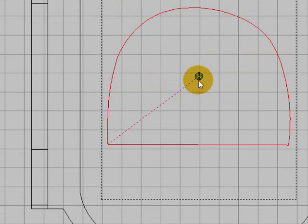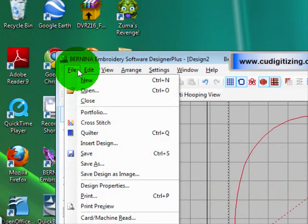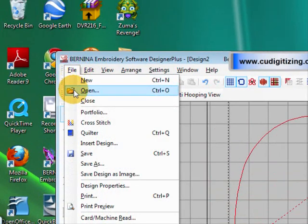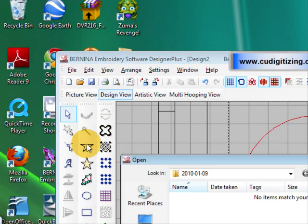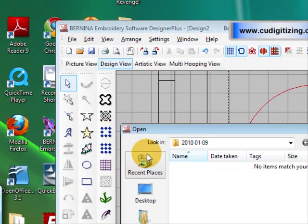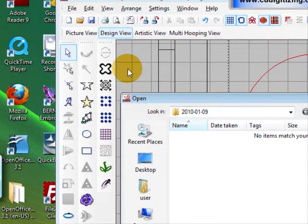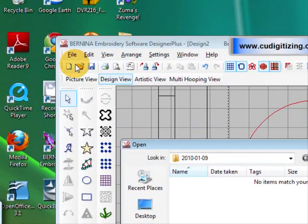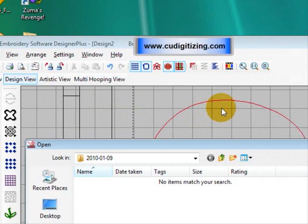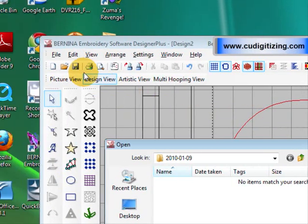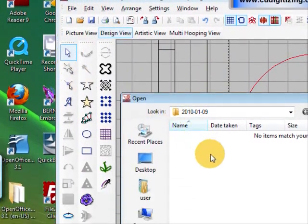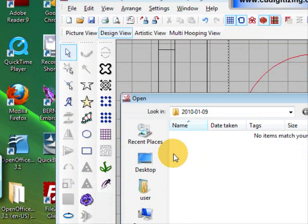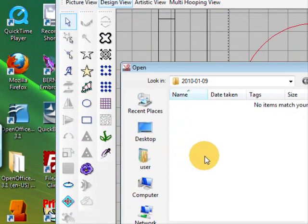Now we're going to add our design. When you're adding a design you need to go file, insert design, and then navigate. If you go open, it will open a new design and you won't have your bootie pattern in the background. So file, insert design, and then navigate to where your design is. I'll just pause the video while I find mine.